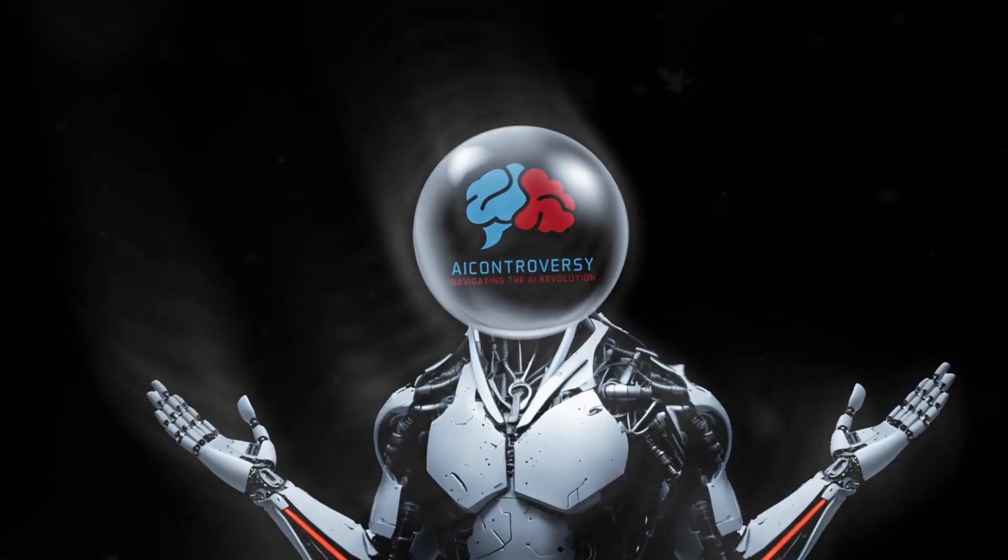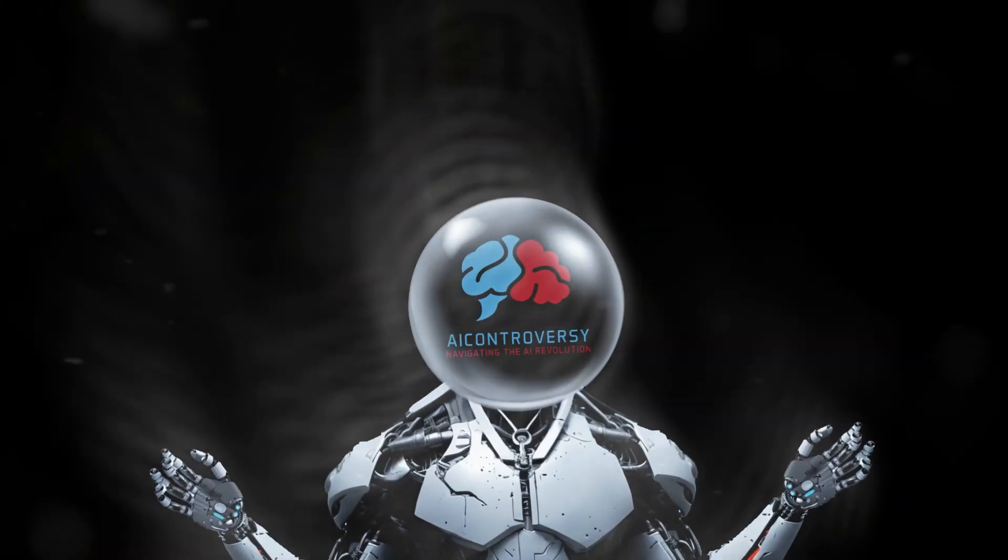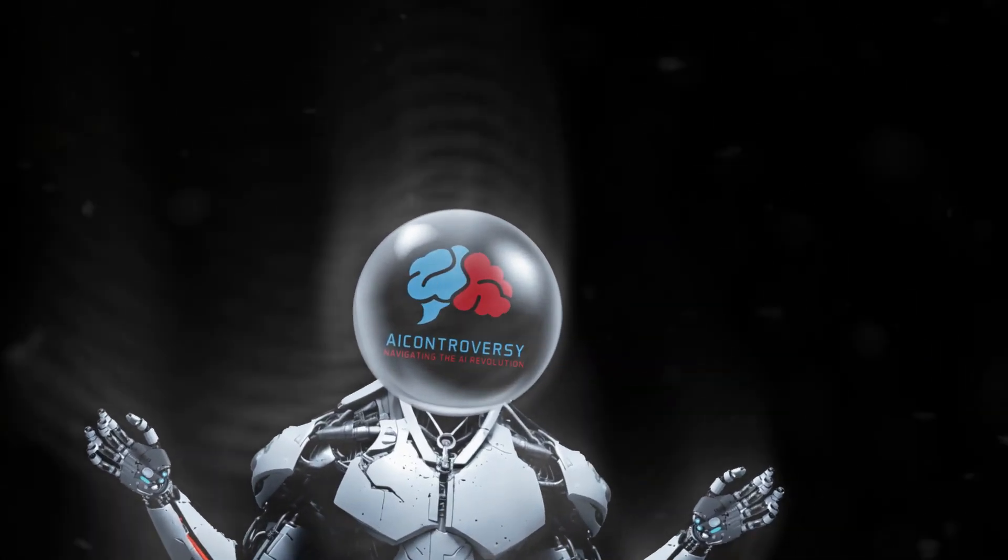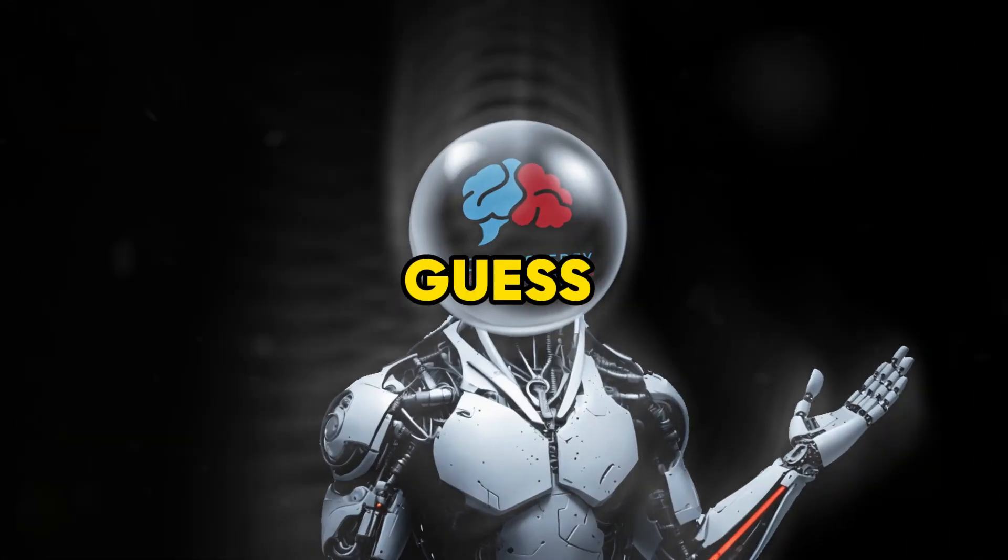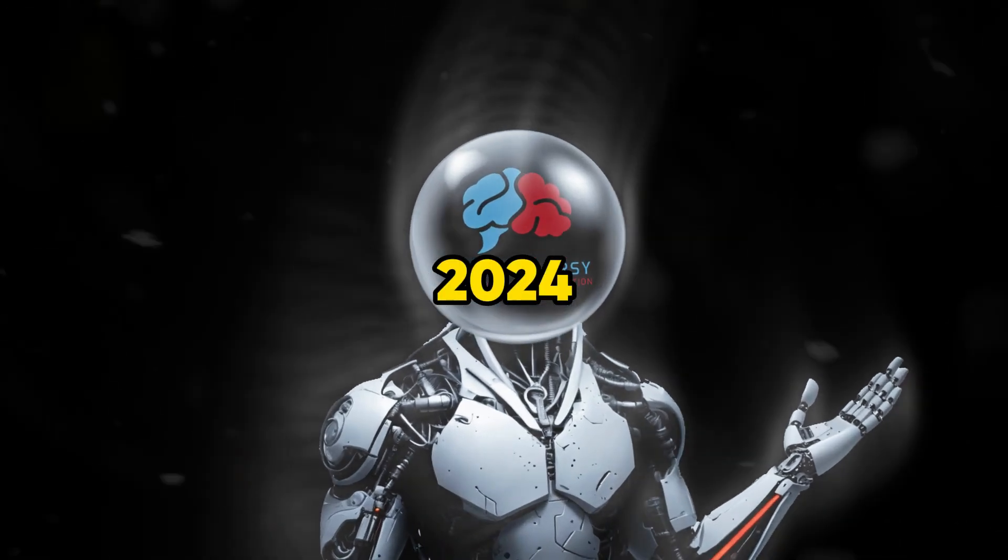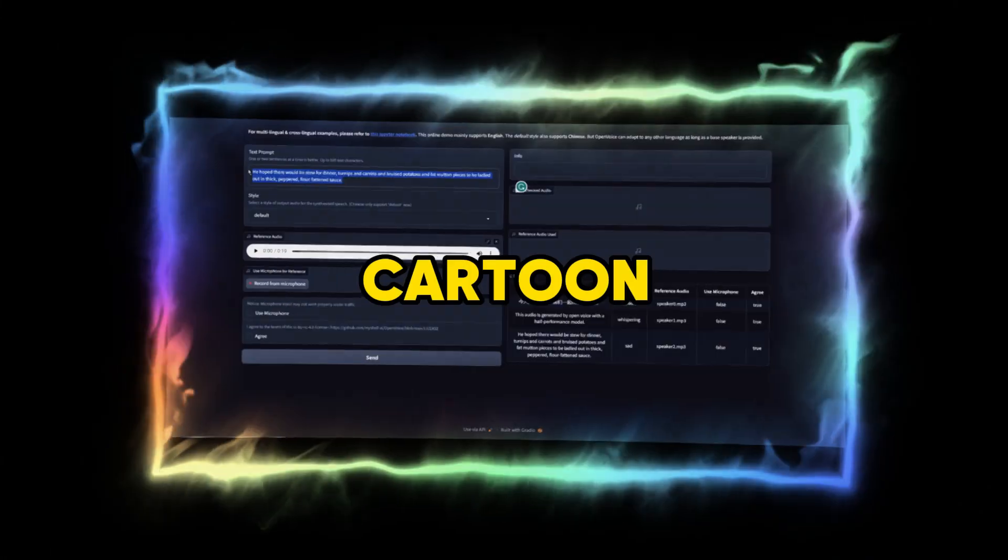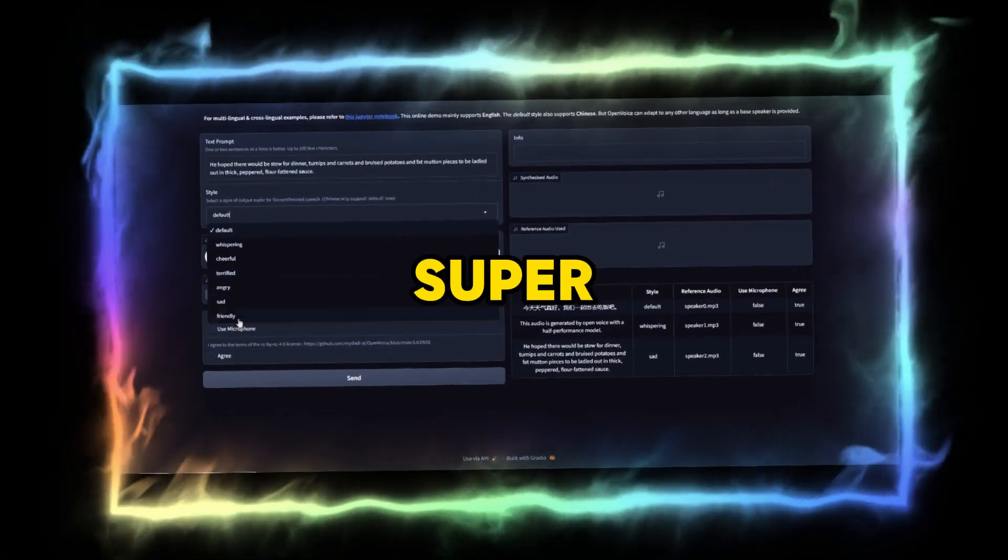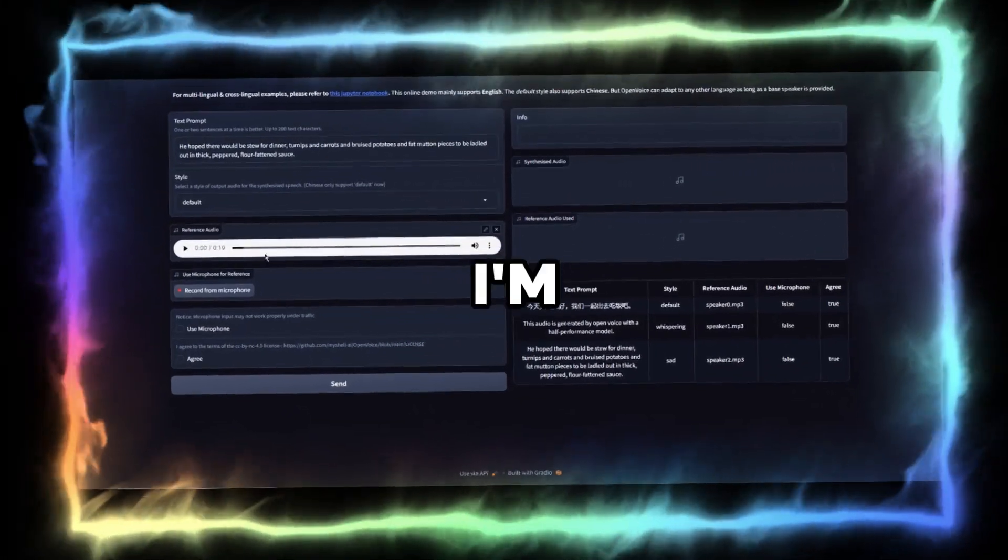Hey there! Ever dreamt of making a cartoon voice but feel like voice acting isn't your thing? Guess what? It's 2024 and making a cartoon voice is super easy now.